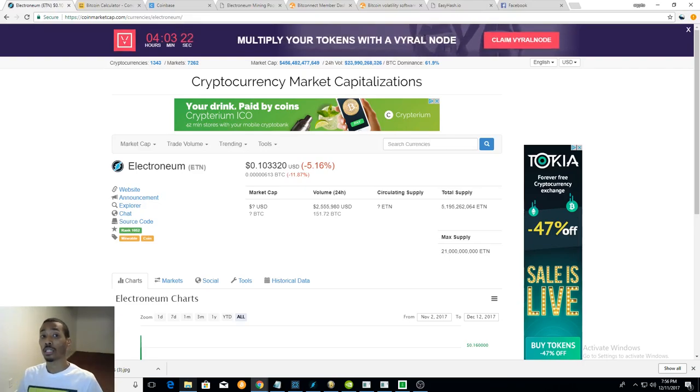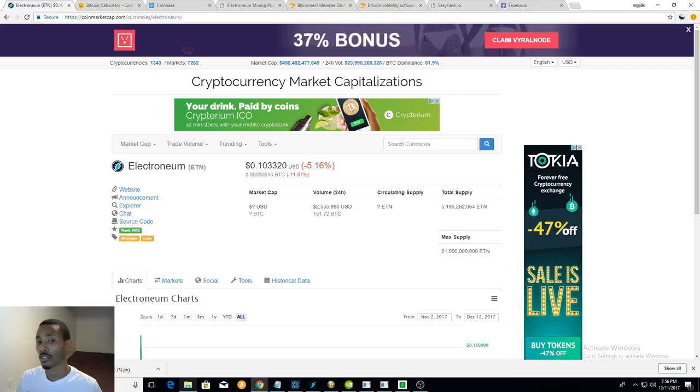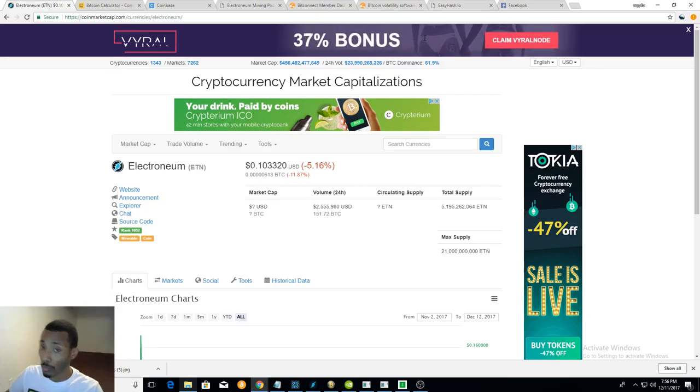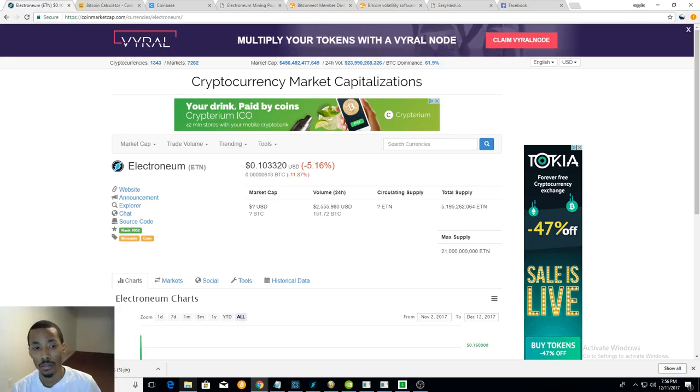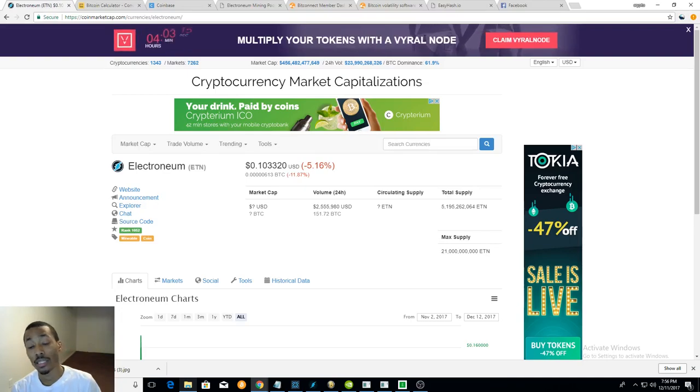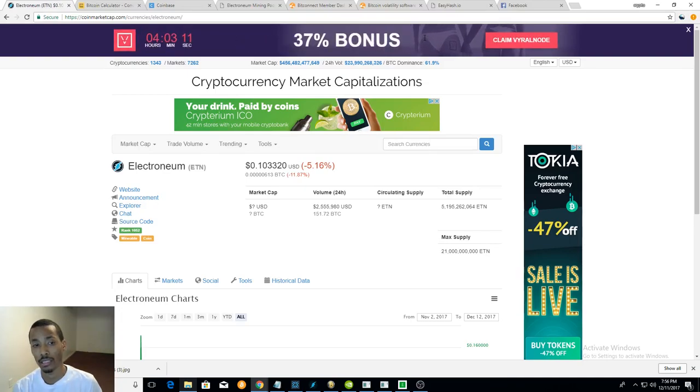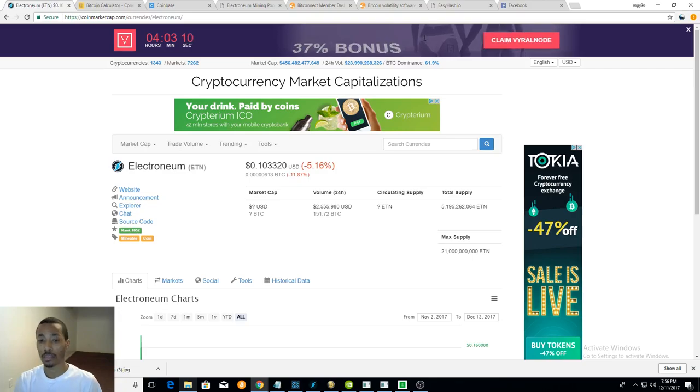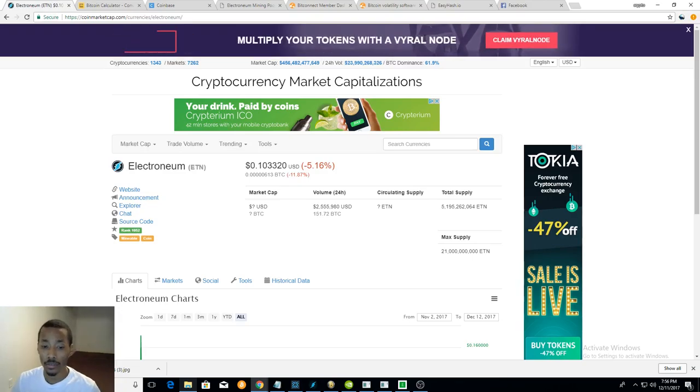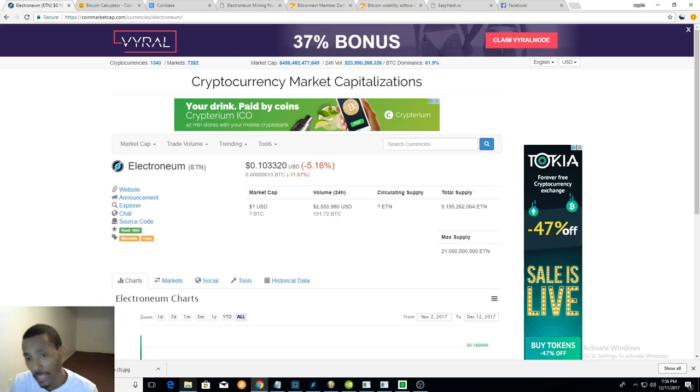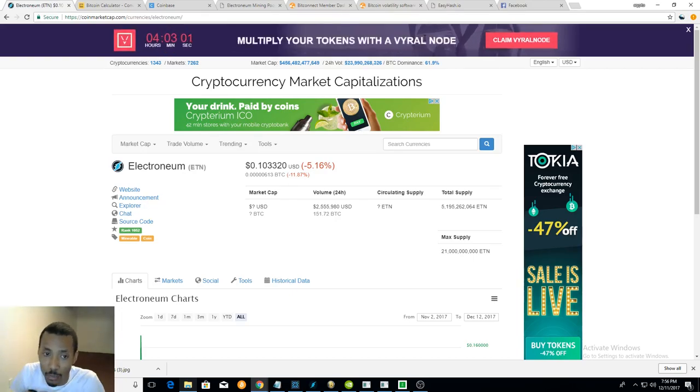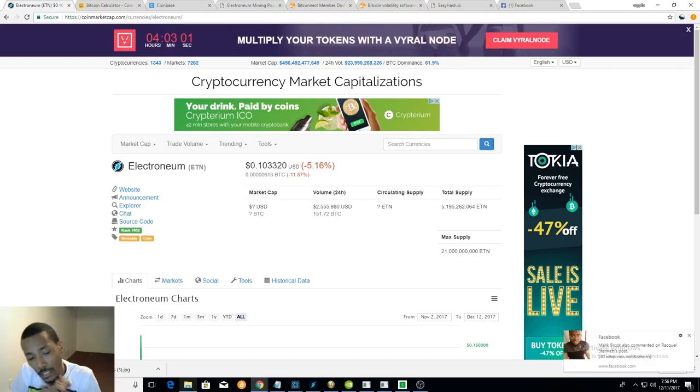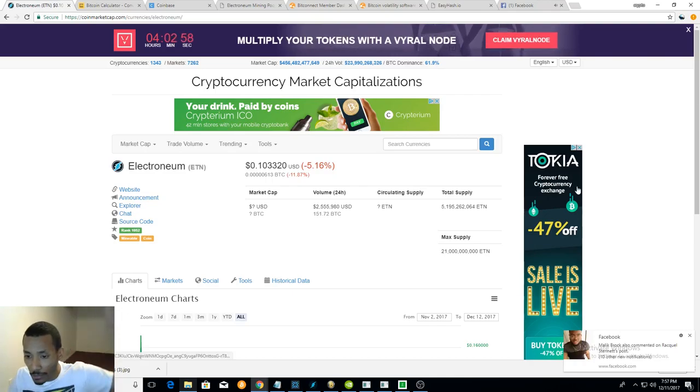They're also claiming they're setting up some contracts with some companies that we don't know about yet. So that's gonna be really dope when we do get that information because that can potentially make the price skyrocket as well. Can't wait till that Electronium comes out, buy some more of it and just hold it till it goes up and up and up.